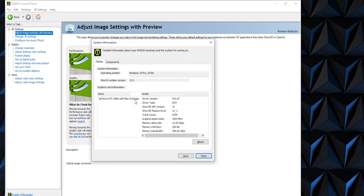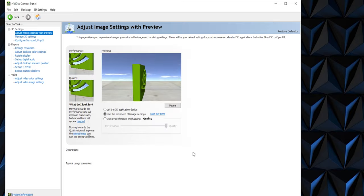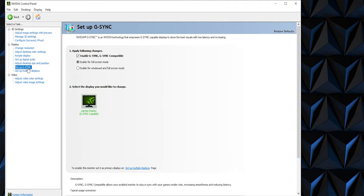A true high-end notebook needs a good graphics processor, so the Legion Y740 is equipped with the powerful GeForce RTX 2080 solution with 8GB of local video memory. Along with the CPU, this GPU makes a very powerful pair.